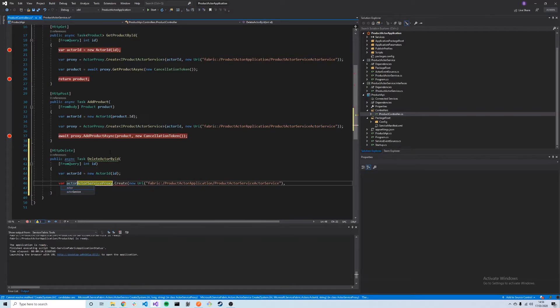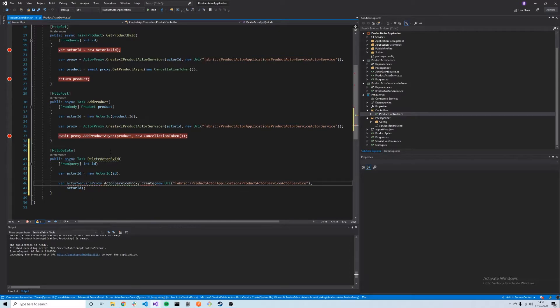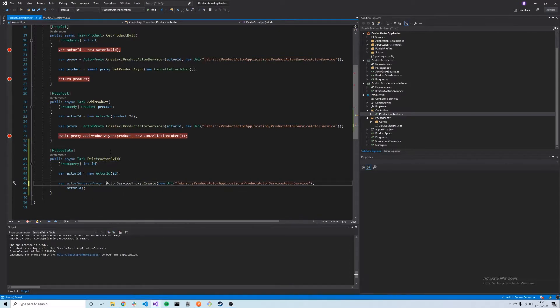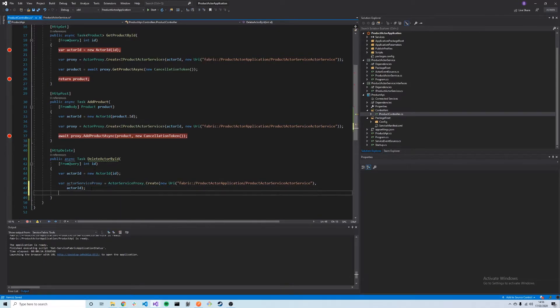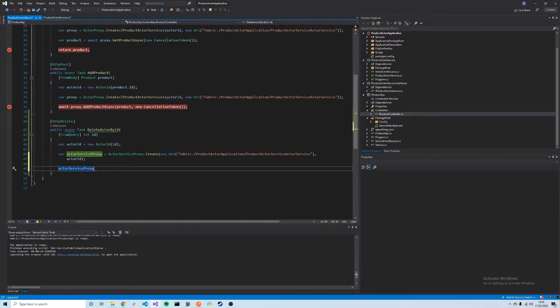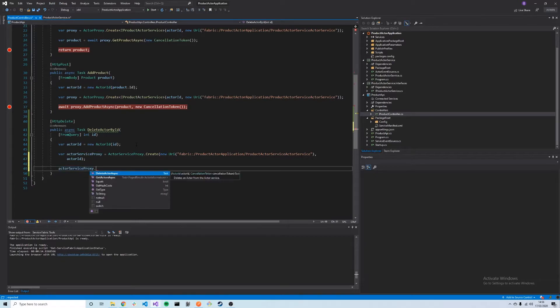The actor service proxy create is different. We'll save that as actorServiceProxy. The proxy service is created, and then we can call methods on the actor service proxy. This is not the same interface we created before. This is the actor service proxy which contains different methods that might be useful in our application. We can see here that the two main ones are DeleteActorAsync and GetActorsAsync.